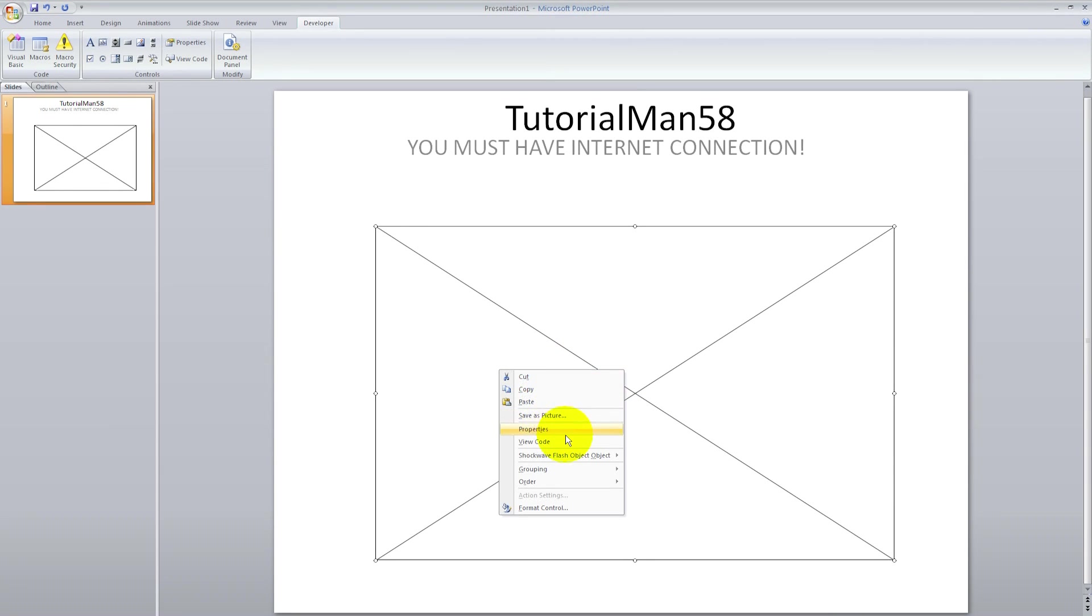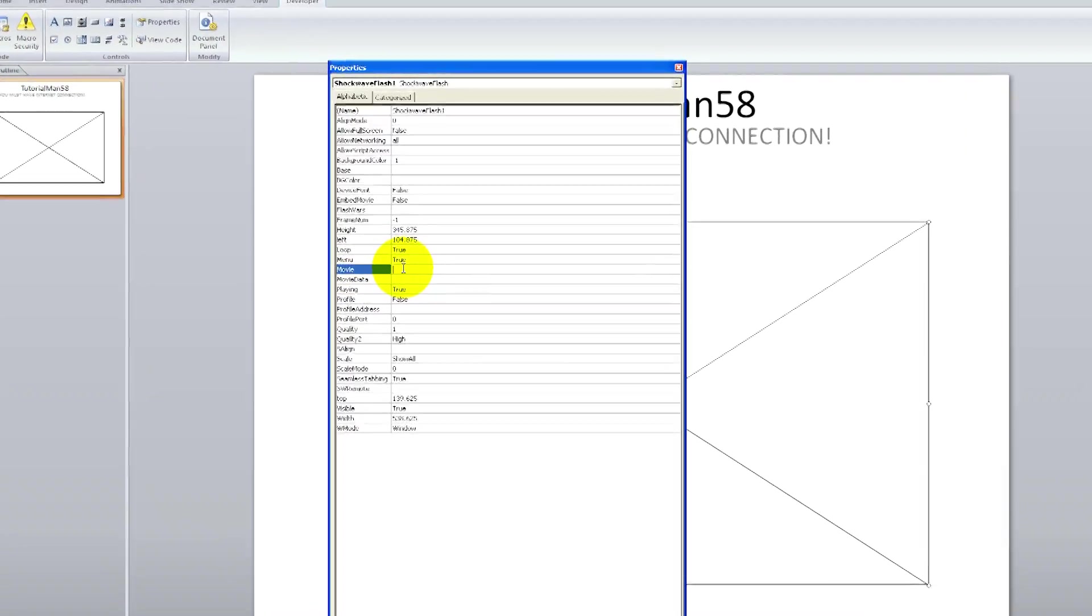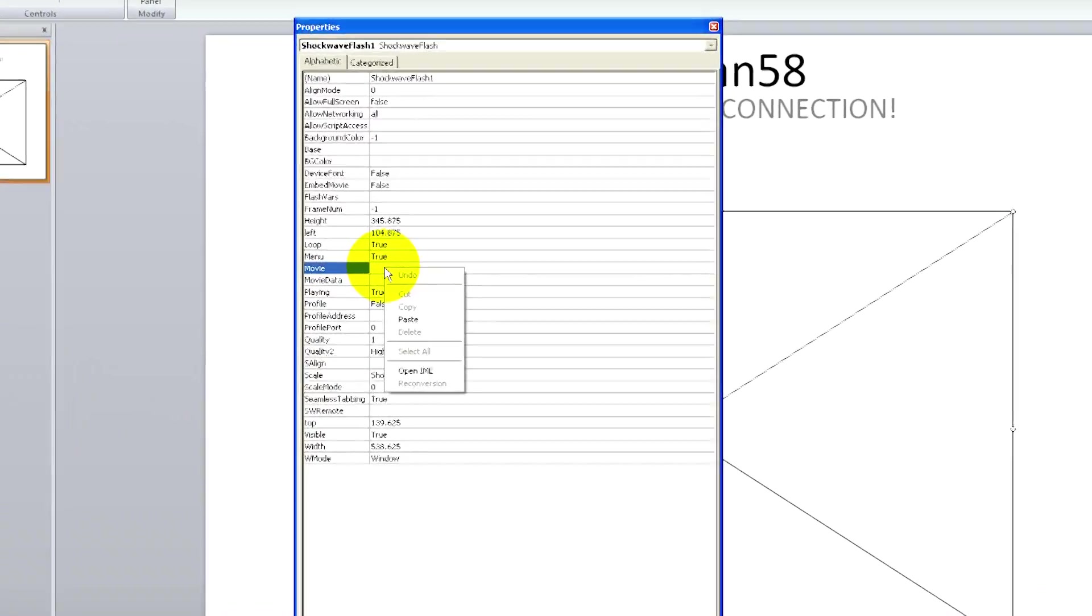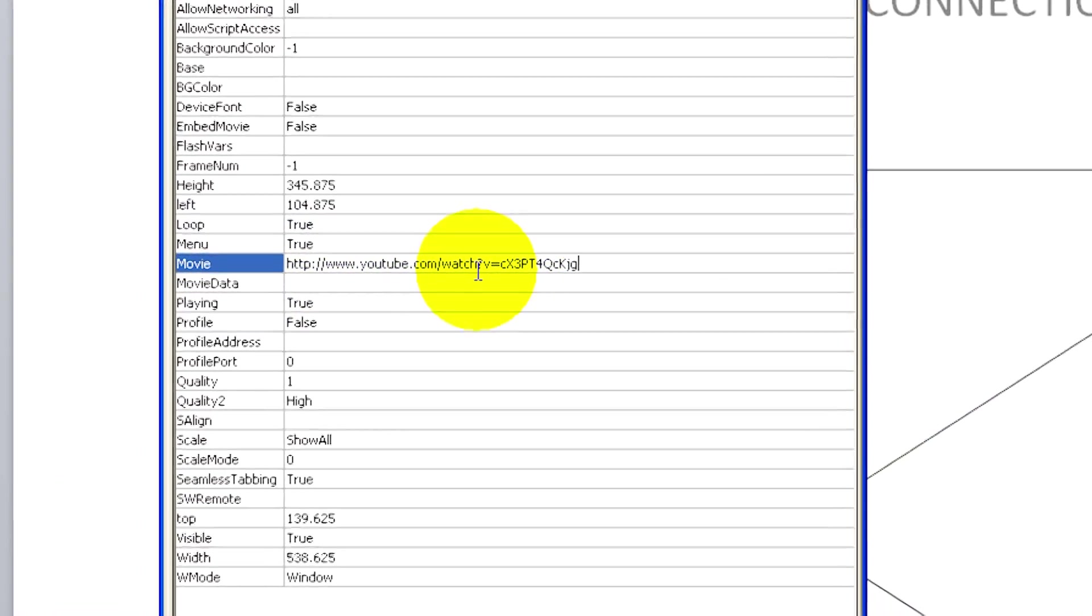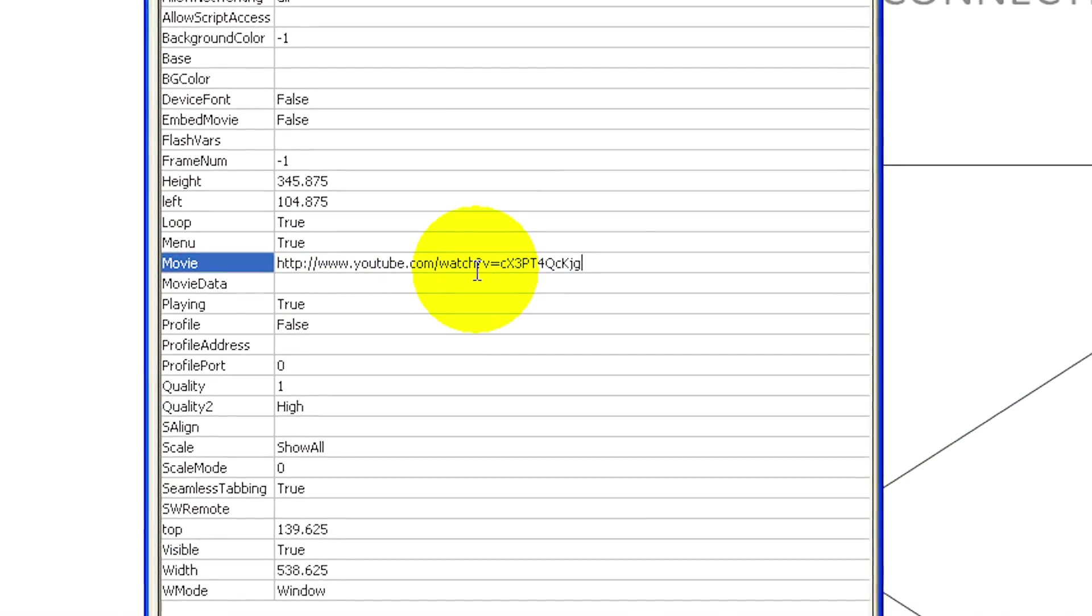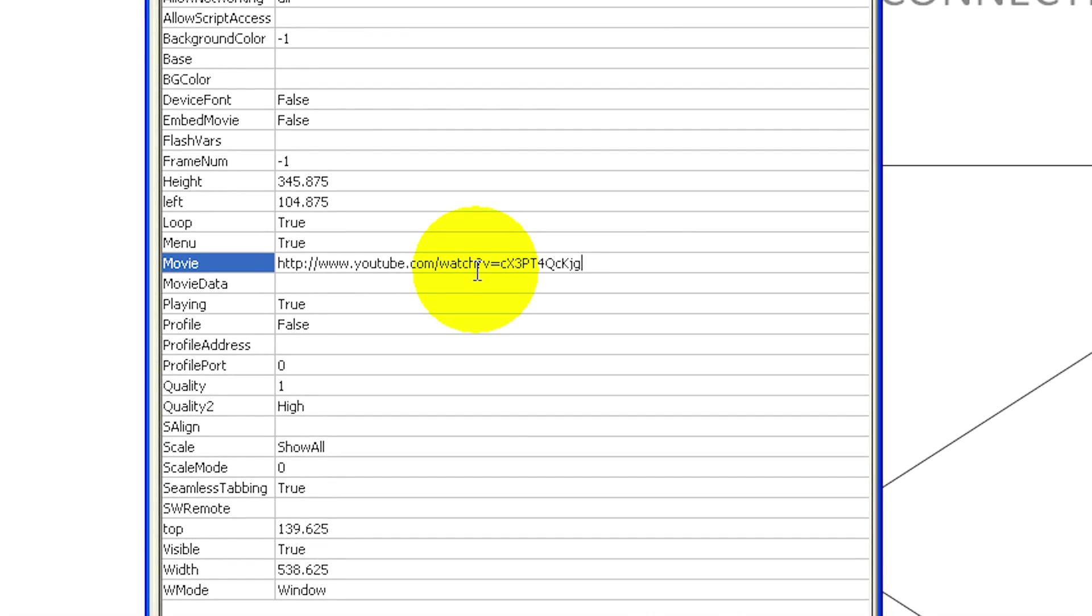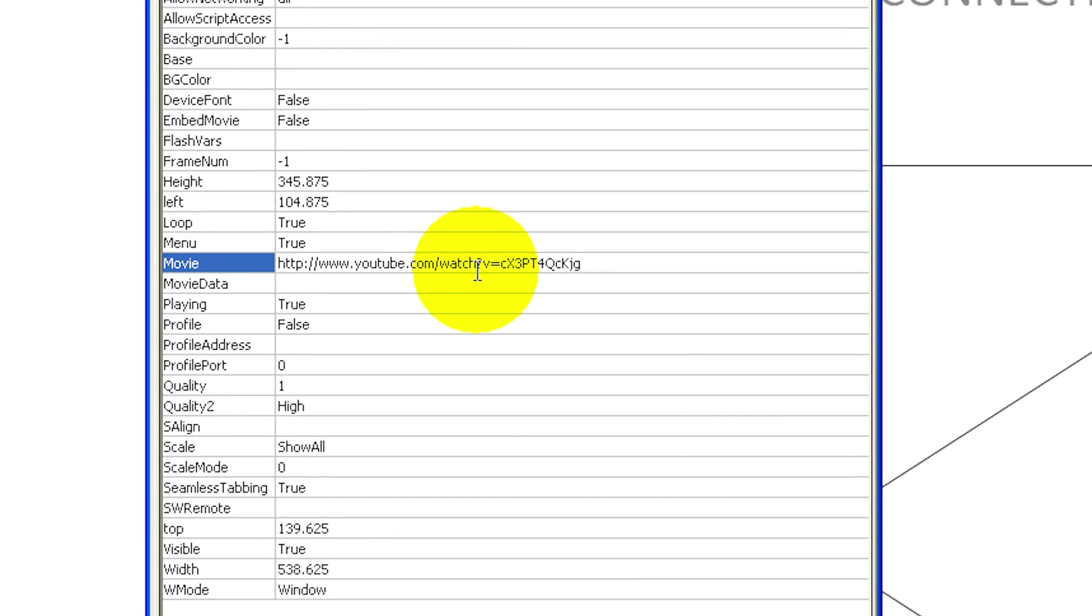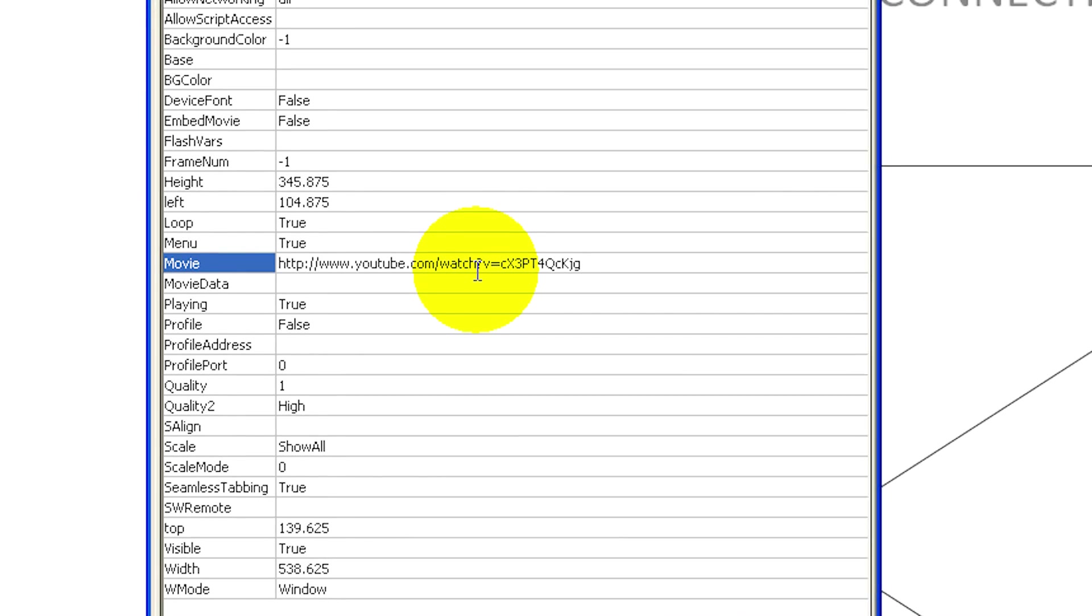Right click and then click on properties. You can see we have the right of movie. Just paste the YouTube code in that box on the right of movie.